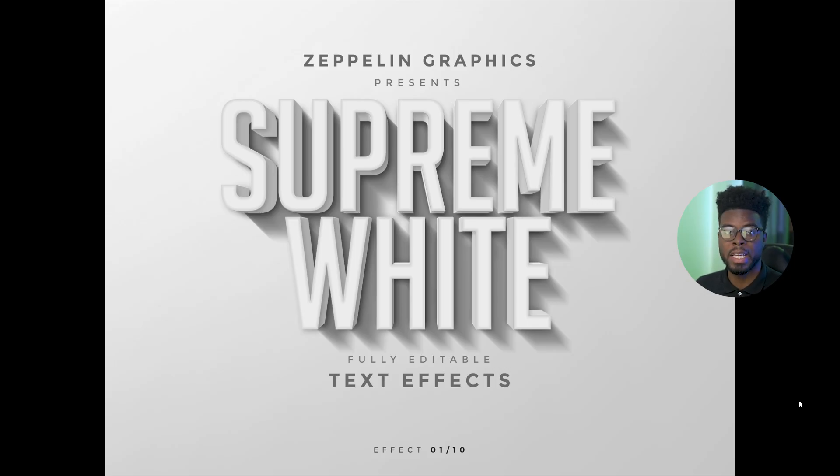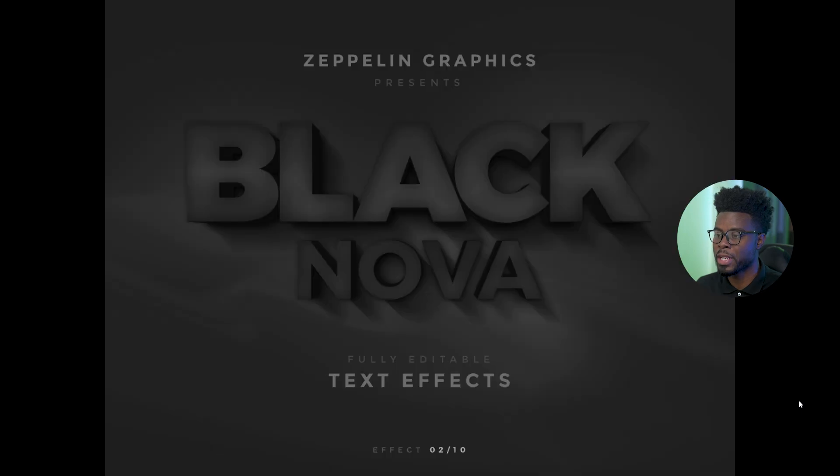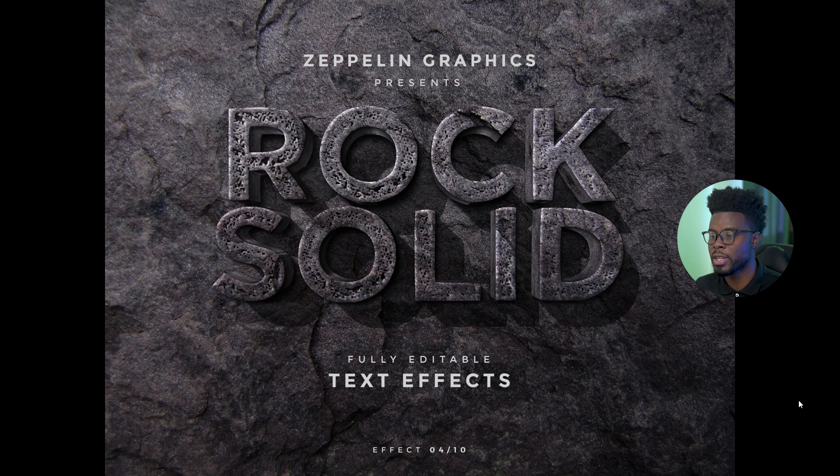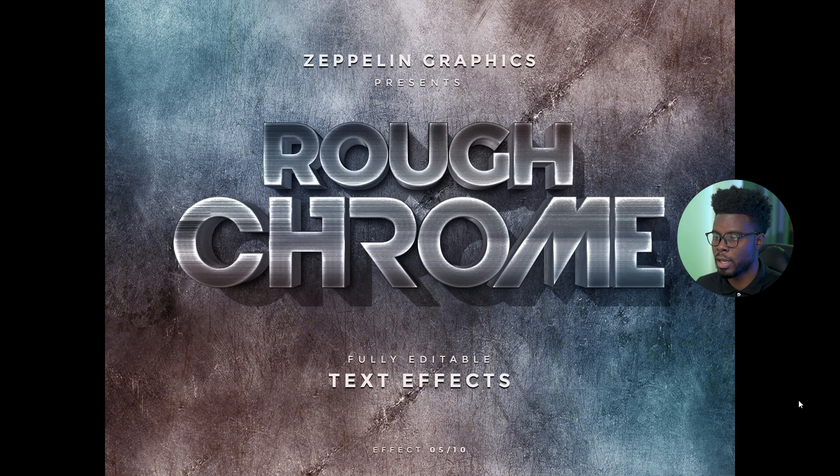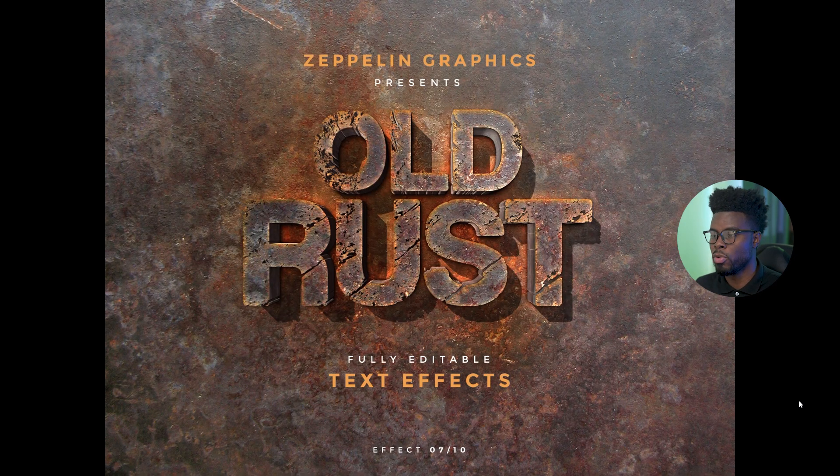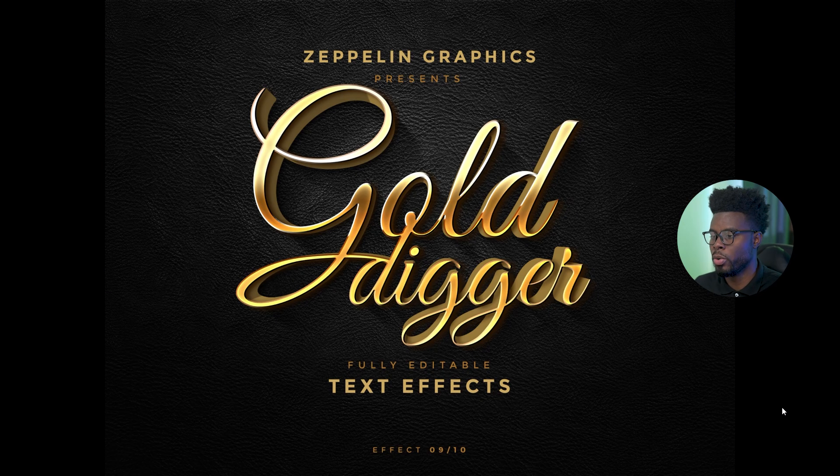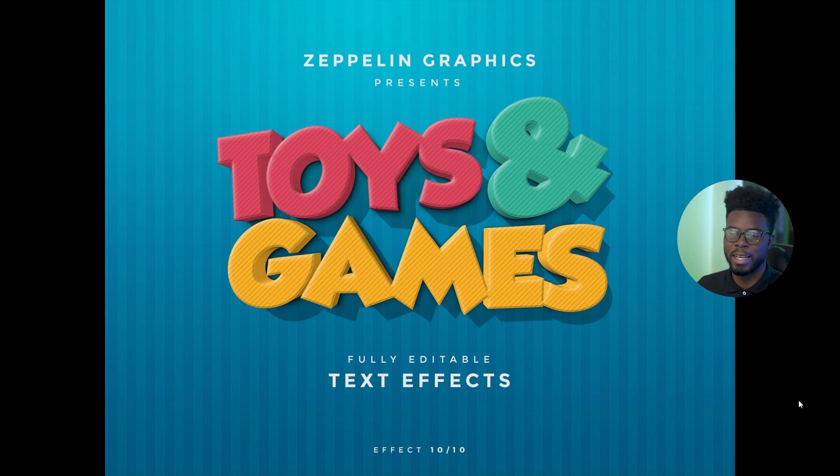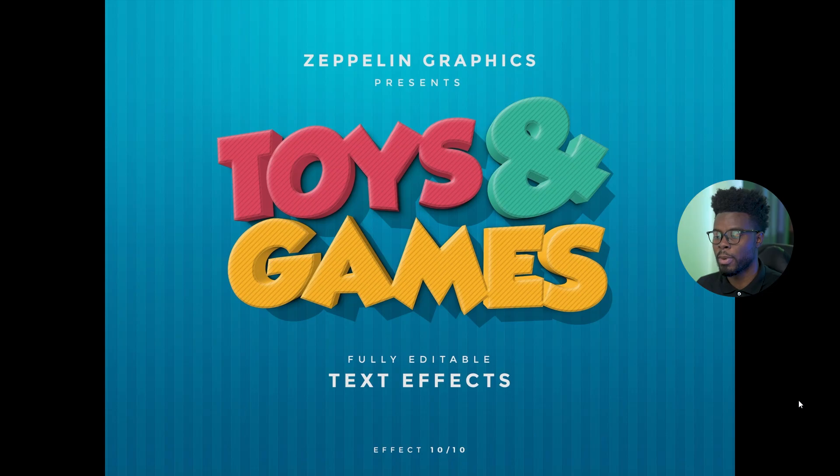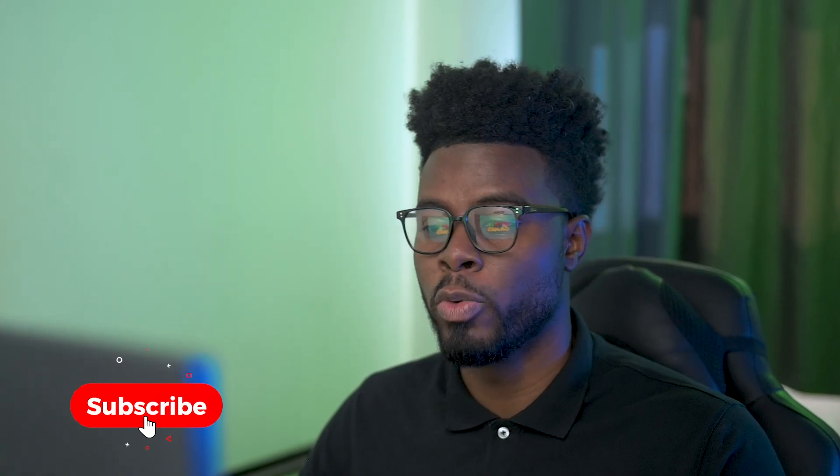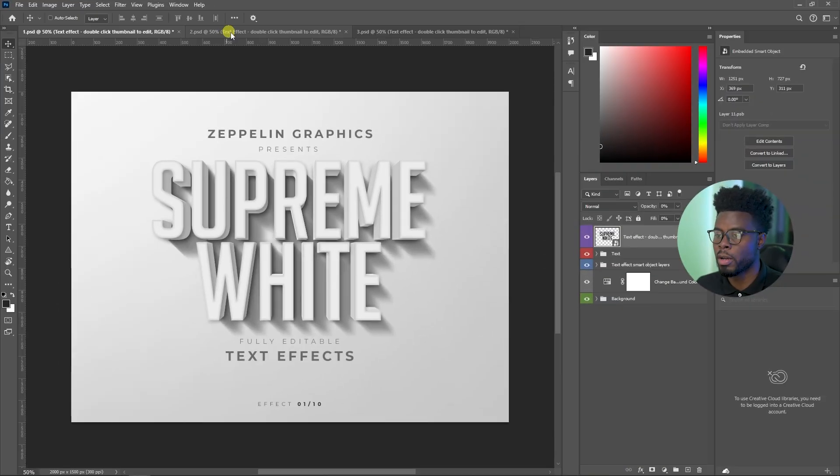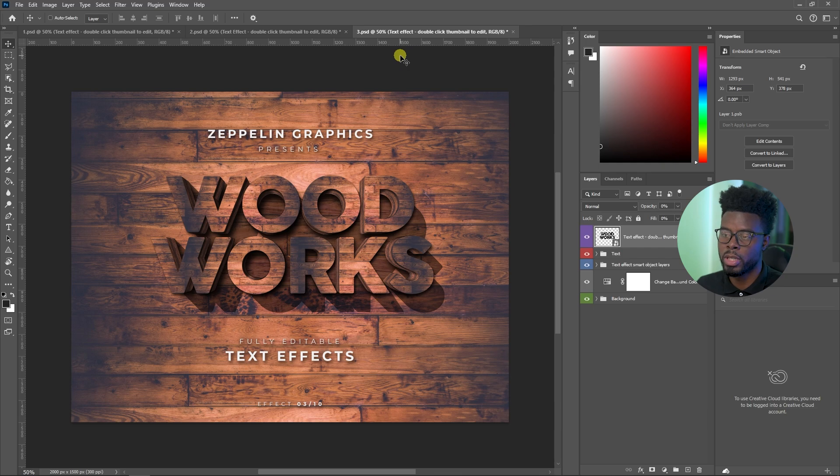Now this pack has 10 options in it, 10 different 3D text options that you can use. We have the Supreme white right here. We have the black Nova. We have woodworks, rock solid, rough chrome, color grunge, old rust, clear glass, gold digger, and toys and games. Obviously a play on Toys R Us, right? So let's hop on over into Photoshop. I'm just going to open a couple of them and show you what it can do. But essentially it's all the same for all 10 of these.